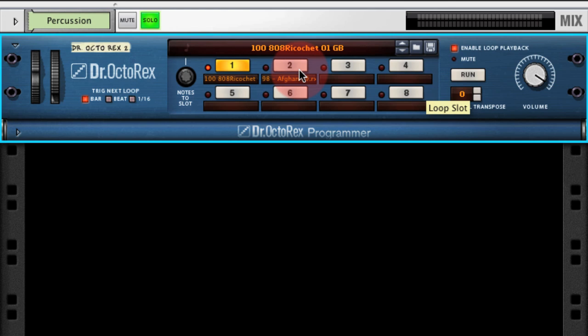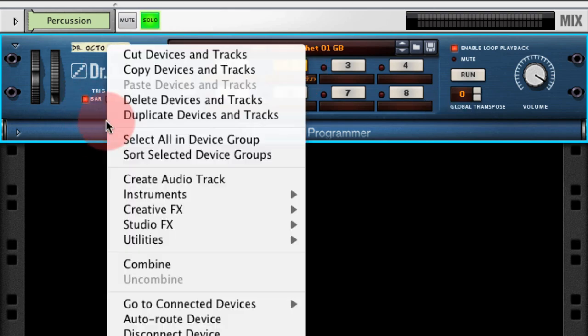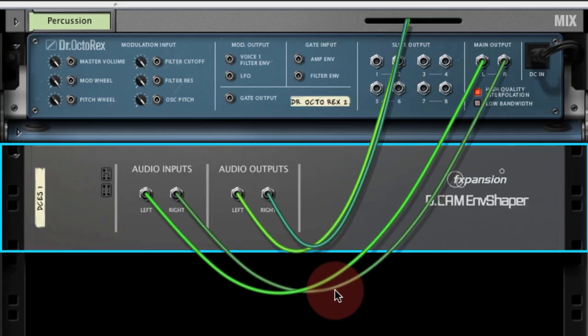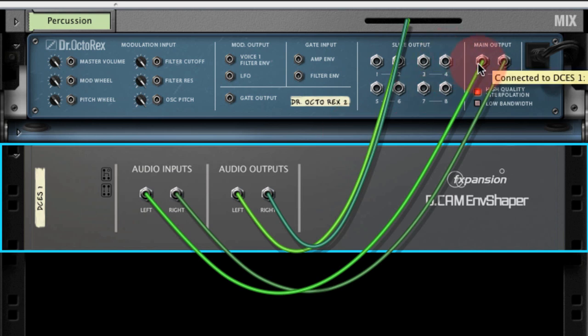We're going to use Envelope Shaper to help these two loops sit in our mix in a way that EQ and compression really couldn't do. I'll start by inserting an Envelope Shaper from the Studio FX menu. If we go around the back we can see that the outputs of Dr. Octorex are going to the audio inputs of Envelope Shaper and the audio outputs are going to the mixer.